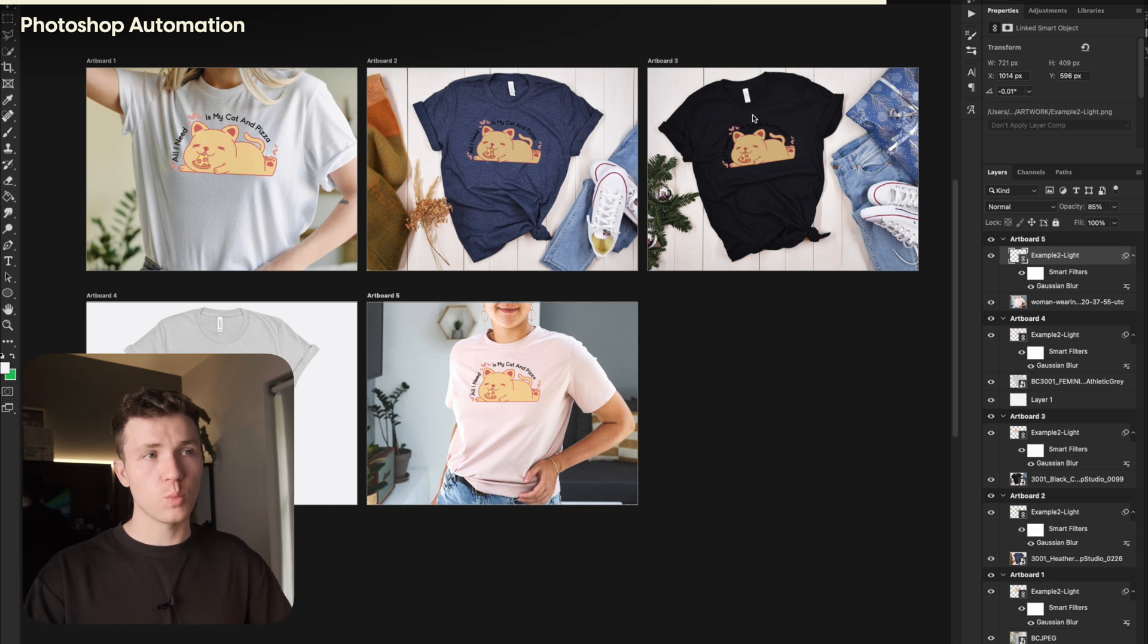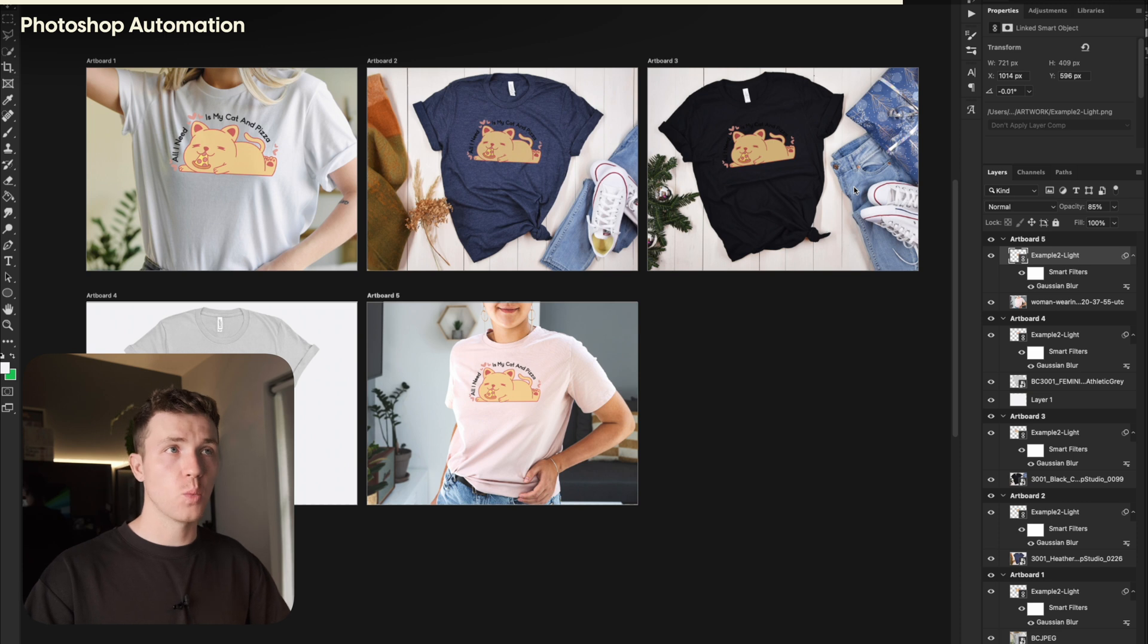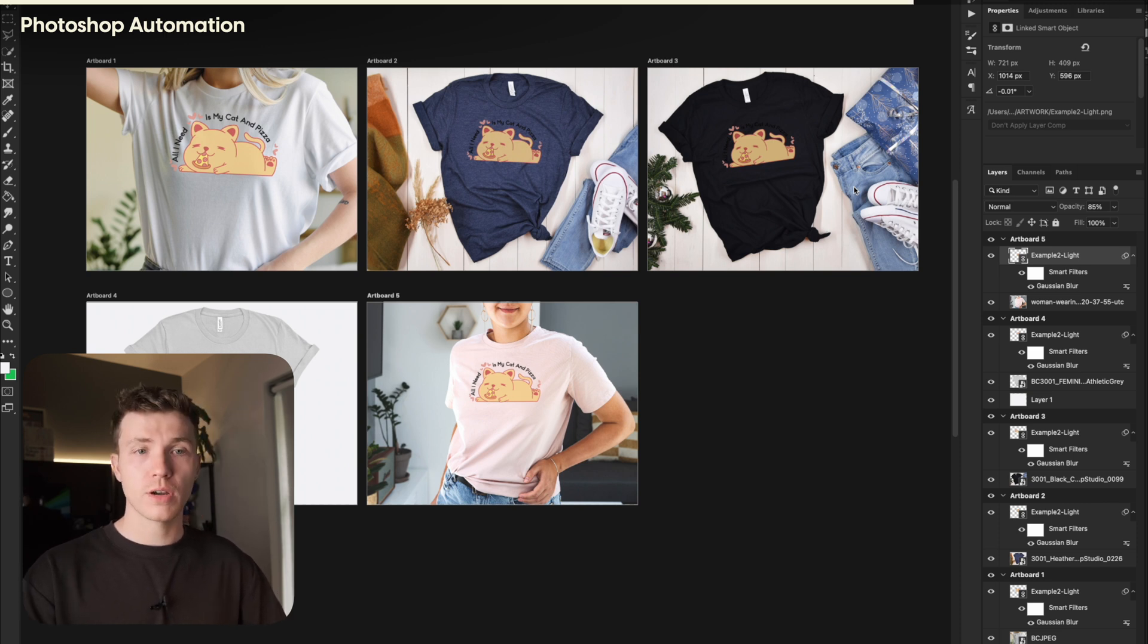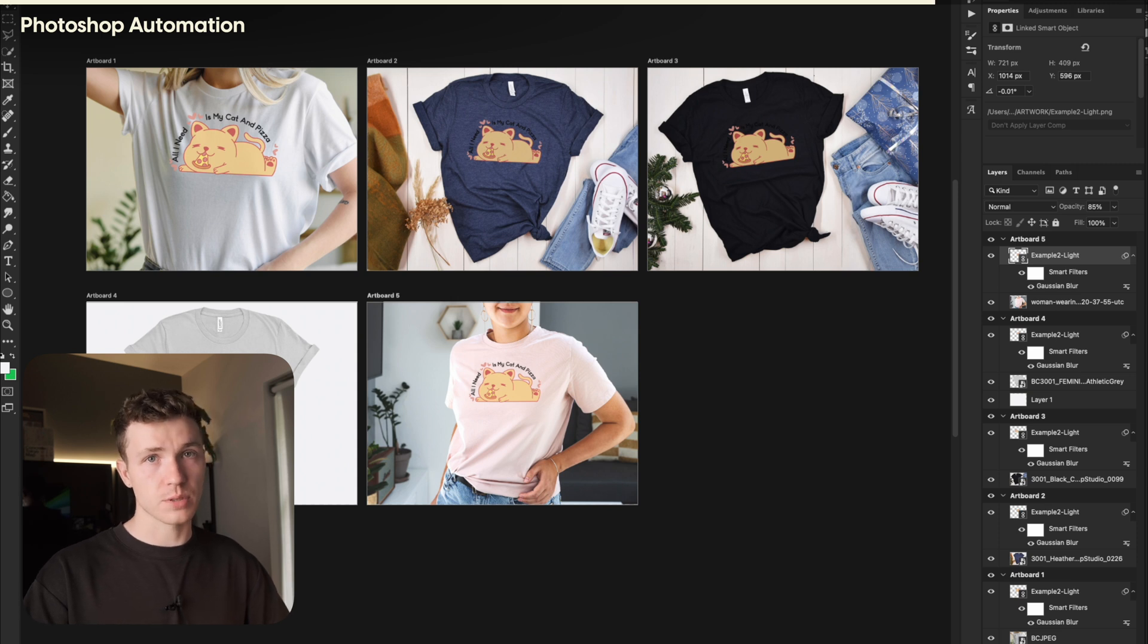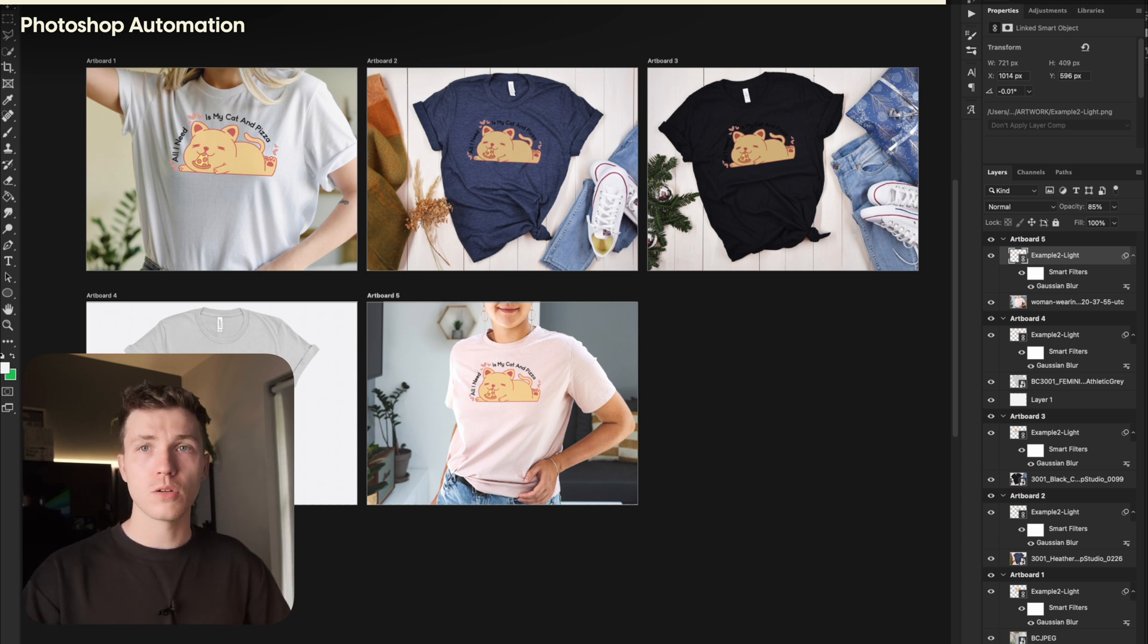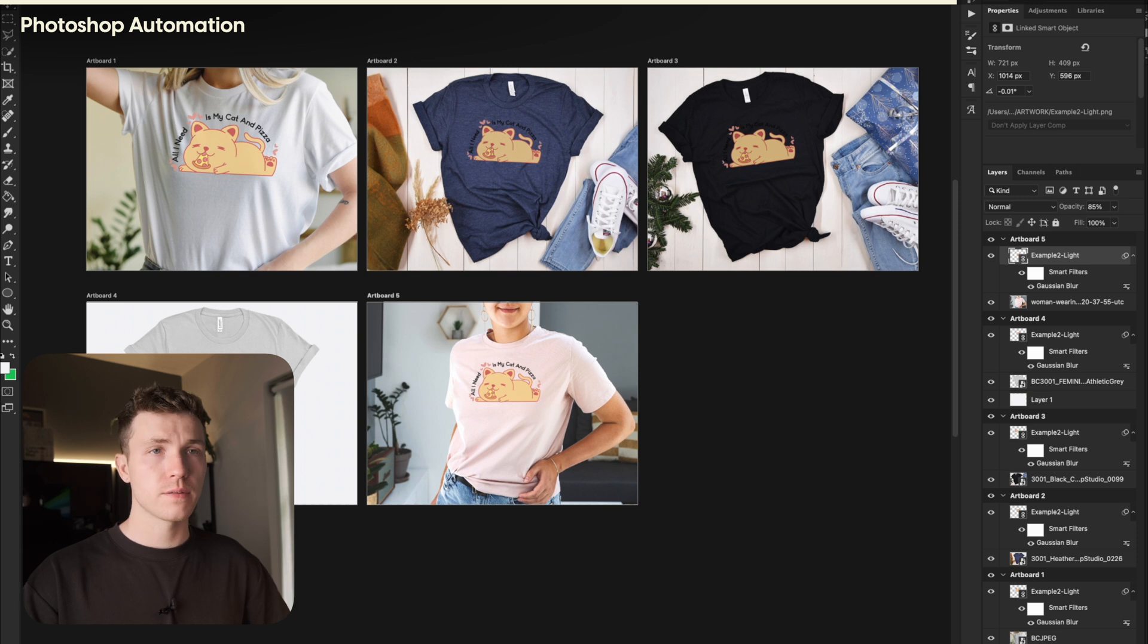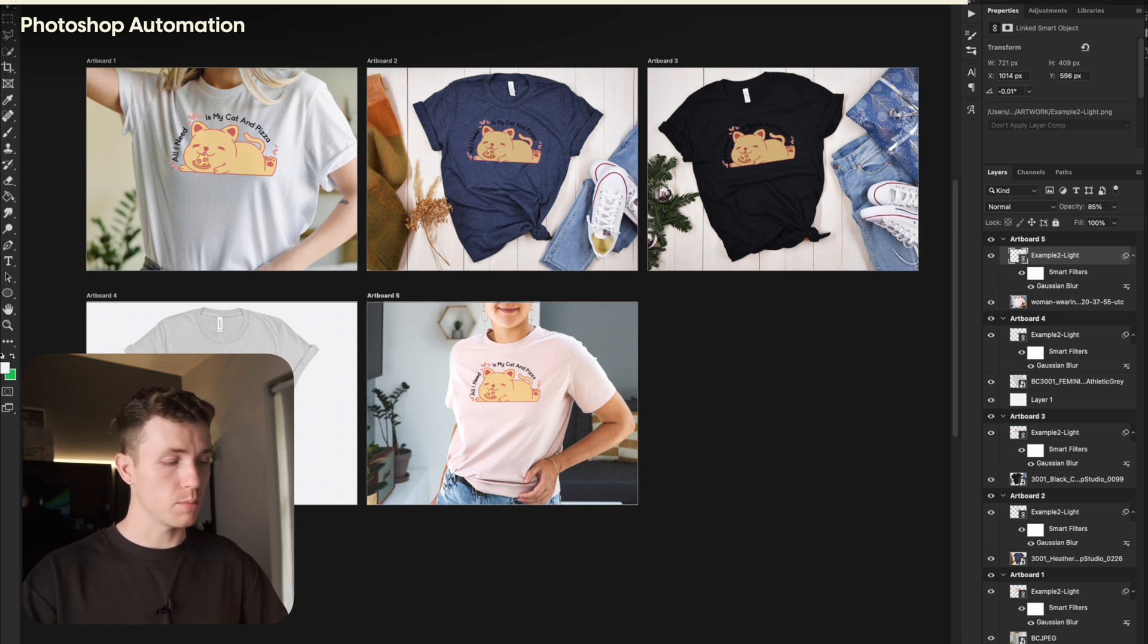However, what about the dark shirts? Some people only design one file for all colours. I always try and create a design file, one for the dark fabric, and one for the light fabric. So if you do this too, all you need to do is drag in your artwork for the dark fabric onto the correct artboard.